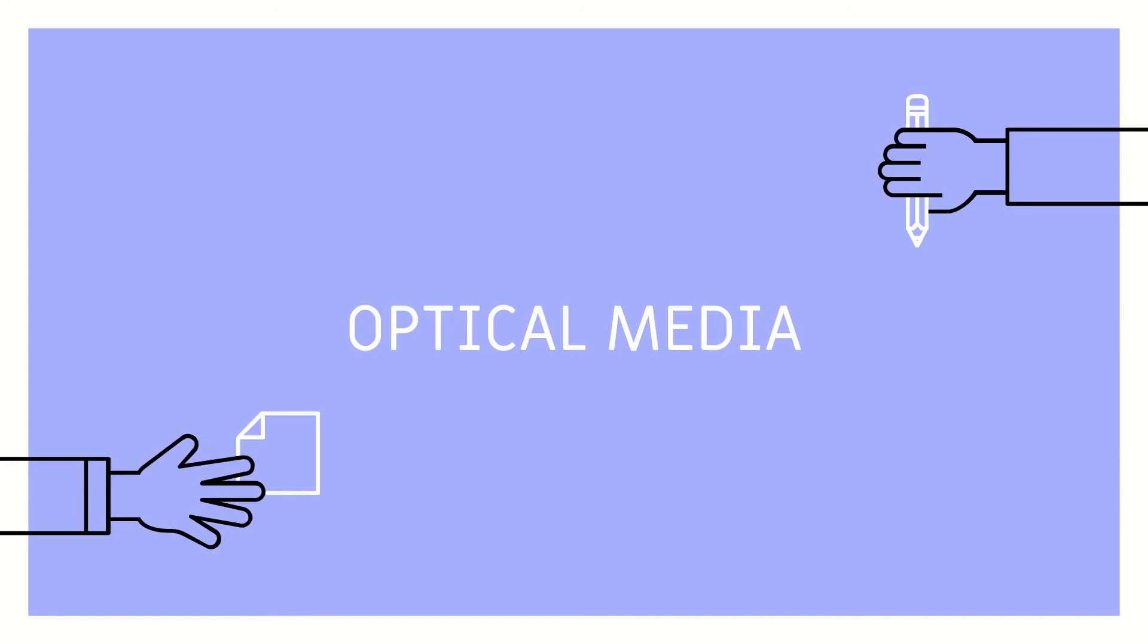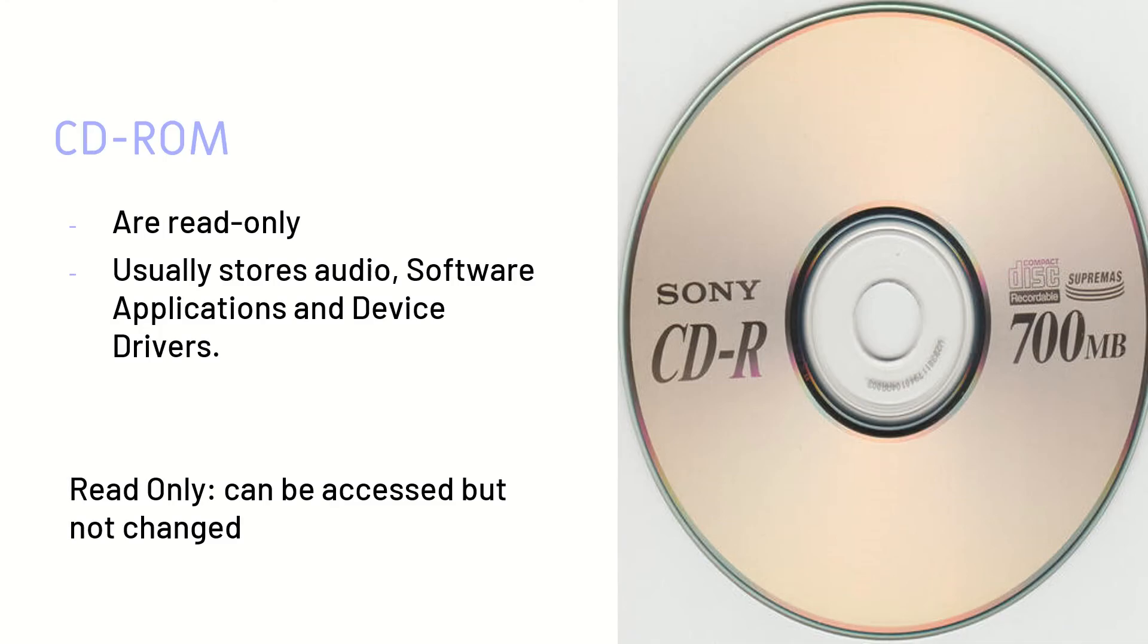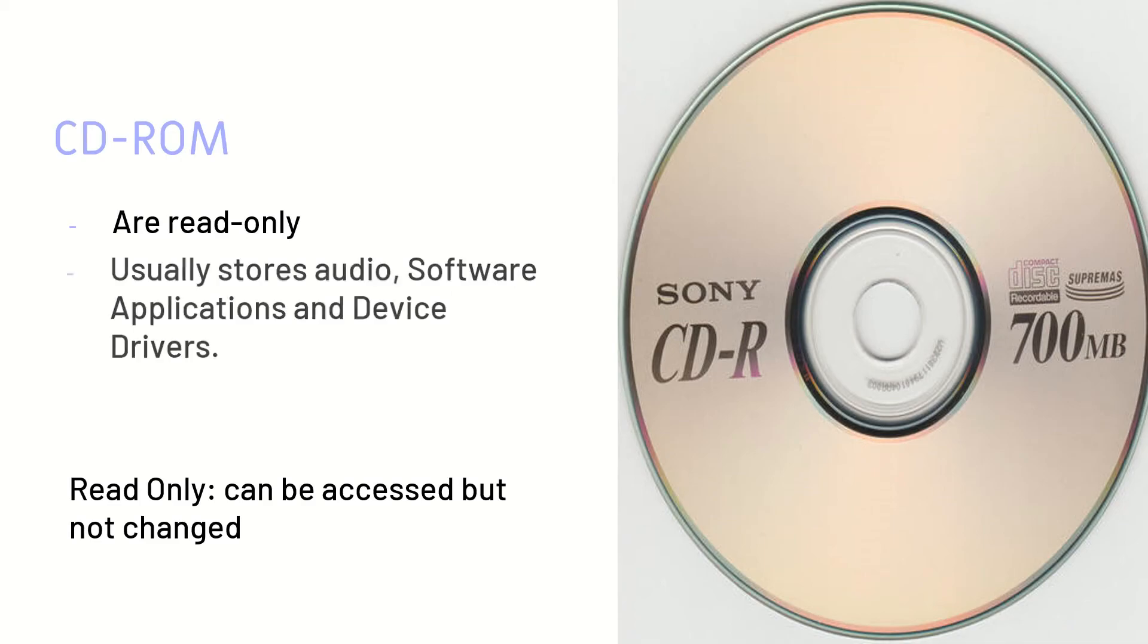Optical media. Optical media would be CDs, DVDs, and Blu-ray. CD-ROMs are read-only, and that means they can be accessed but not changed, just like ROM, hence why it is called read-only memory. It usually stores smaller stuff like music, audios, small applications, and device drivers.